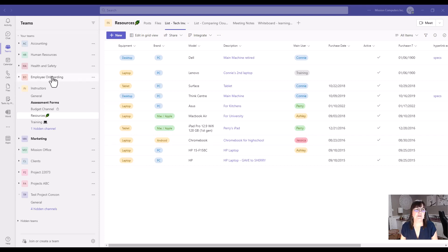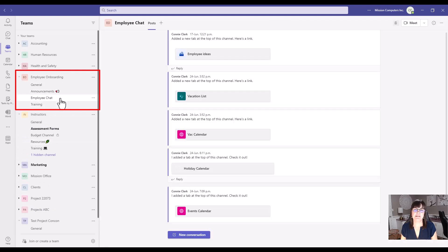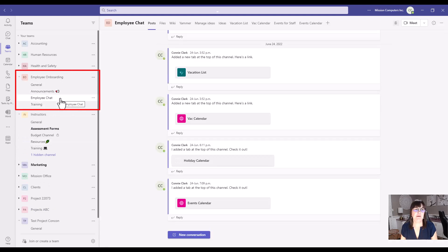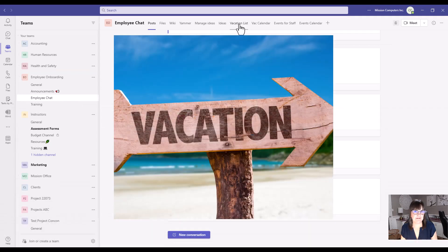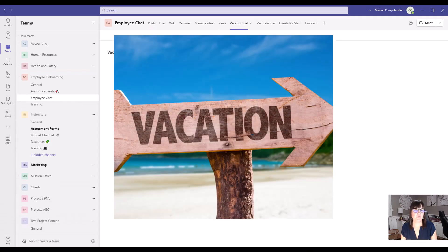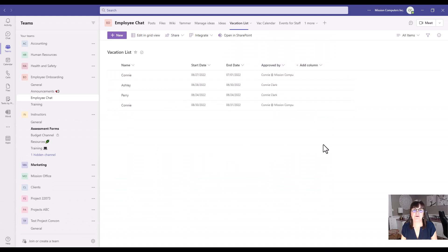So let's go on to a different team. I'm going to go to the Employee Onboarding Team and going into Employee Chat Channel. And from there, we have a vacation list. That's so important to know. When does everybody want their vacation? And you can have approvals on here and all kinds of stuff.